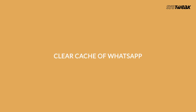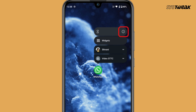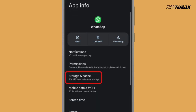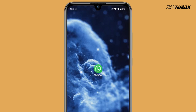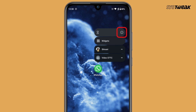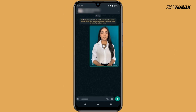Clear the cache of WhatsApp. Tap and hold on the WhatsApp icon and then tap on App Info. Then tap on Force Stop and clear the cache. Now open WhatsApp and try attempting to send a video again.